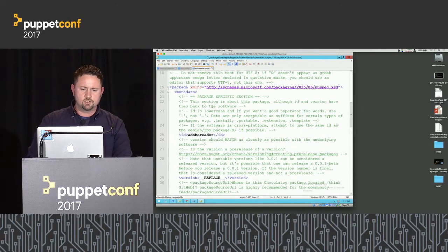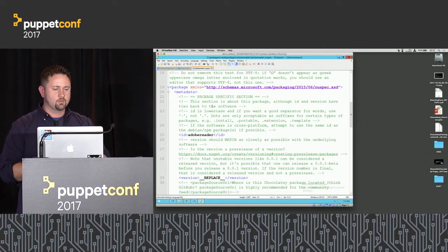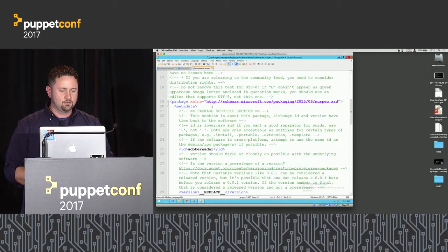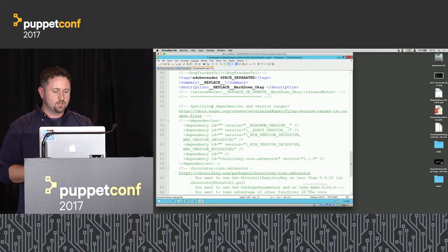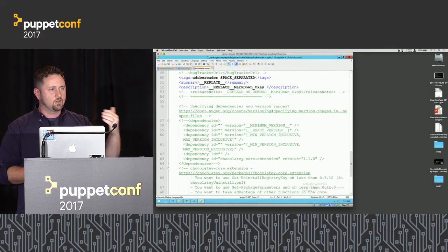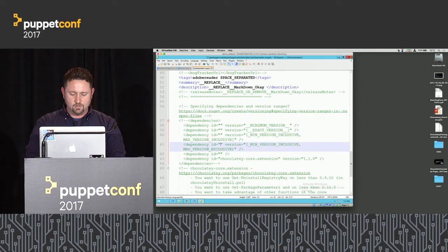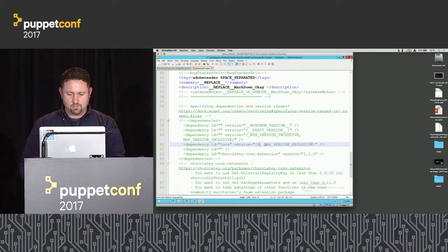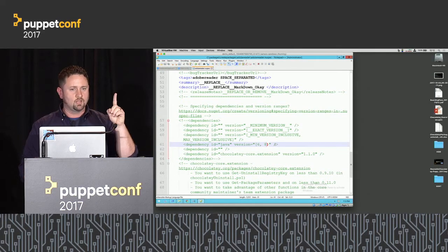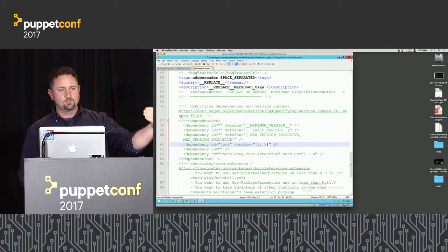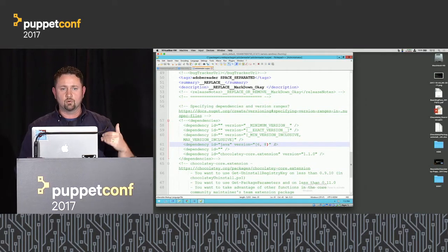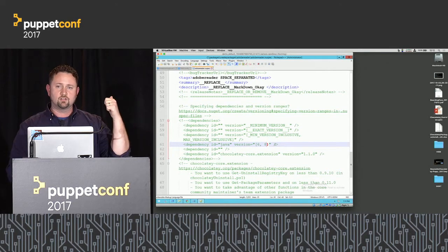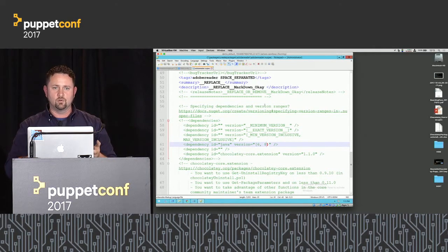Then there's the nuspec — yes, it's XML, that was Microsoft's decision when they created NuGet. There's a package-specific section for metadata, a software-specific section, and then dependency management — one of the biggest sellers of package management. If Adobe needed to depend on Java at least version 6 but less than version 8, that's one line. Package Manager ensures everything gets installed in the proper order with conflict resolution. If you can imagine doing this in something else, you get the idea of why you'd use Chocolatey.